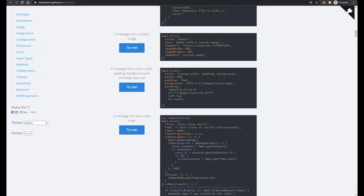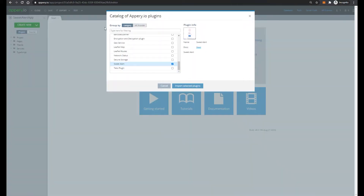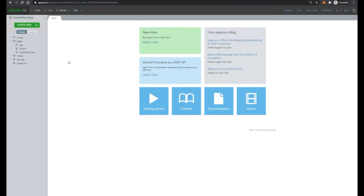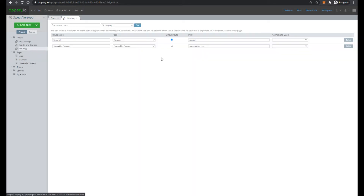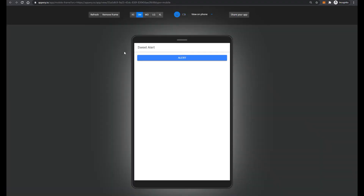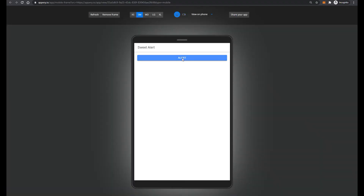But now let's come back into the API and press Import. Great. So our plugin has one screen and let's change the default routing and test. The application is ready, and now let's press on the Alert button. And here we see a really great popup.